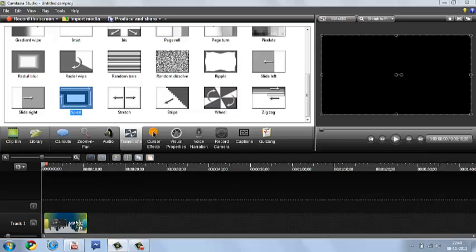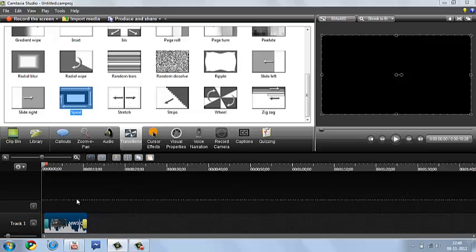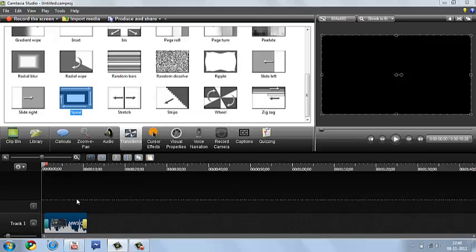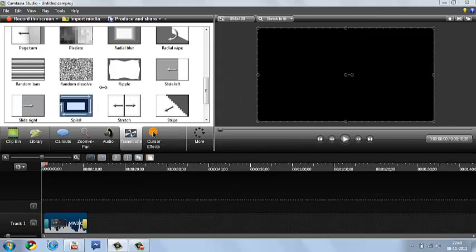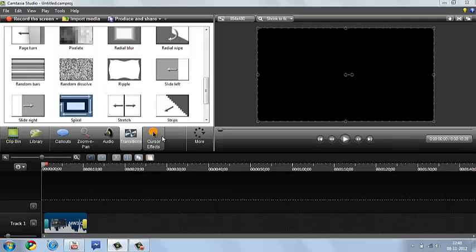So as you can see you can't put transitions in the middle. You can only put them in the end. So yeah guys just check it out right now. I am just going to make the screen a little bigger so you guys get a better view.